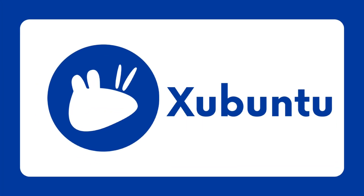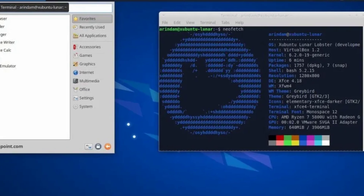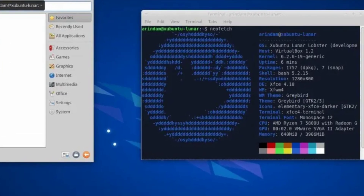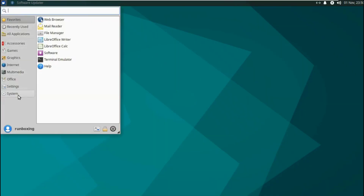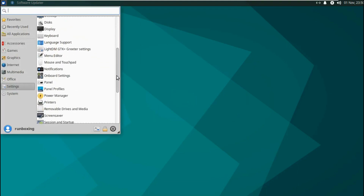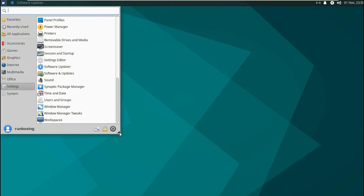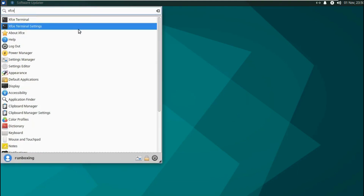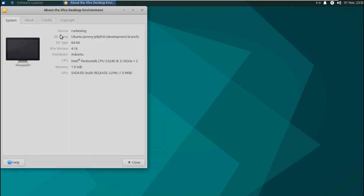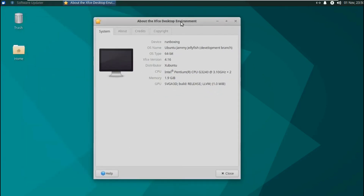X for Xubuntu. Xubuntu is a lightweight and user-friendly Linux distribution based on Ubuntu. It features the XFCE desktop environment, known for its simplicity. Xubuntu includes a variety of pre-installed applications, codecs, and multimedia support. It's a popular Linux distribution among those with older hardware or those who prefer a more lightweight and efficient desktop environment.